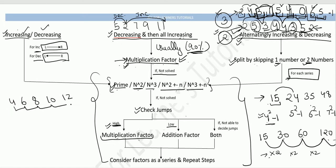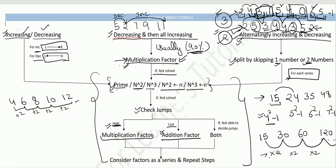If the jumps are small, you will usually find the answer using an addition factor. For example, if the series increases by +2 each time, then the next number is simply the last number plus 2 — say, giving 14 as the next term.